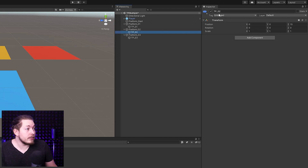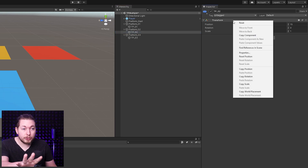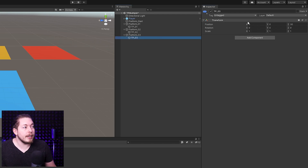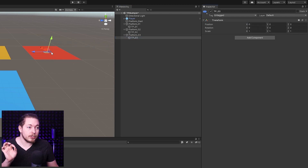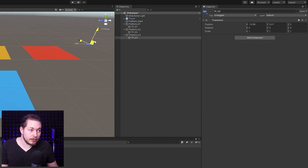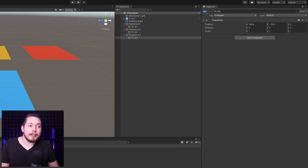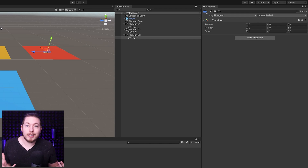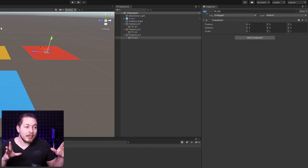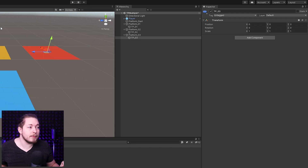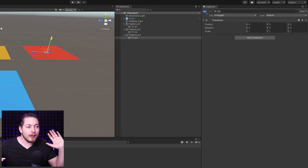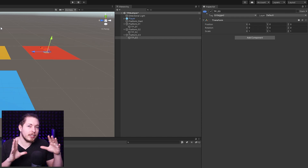The reason I'm doing game objects instead of just teleporting directly to the platform locations is because if I ever want to move a teleport location, all I need to do is take one of these and move it to wherever I want. That will be automatically updated inside the code we're going to write. So having these teleport locations as empty game objects allows for a lot more customization in the future.